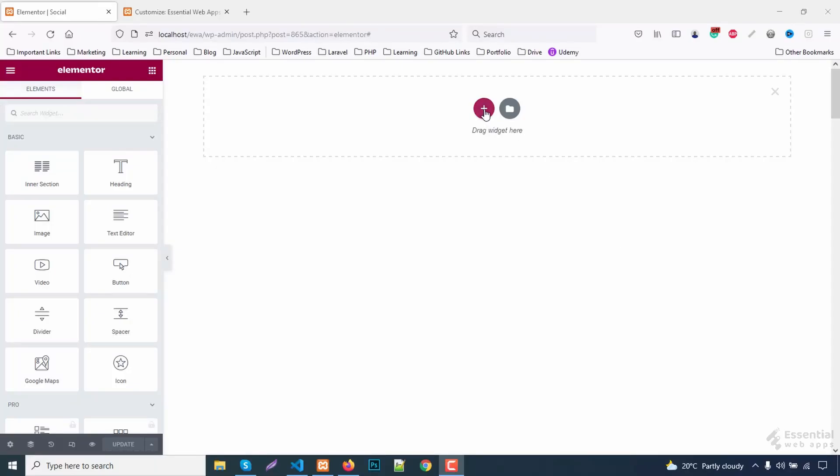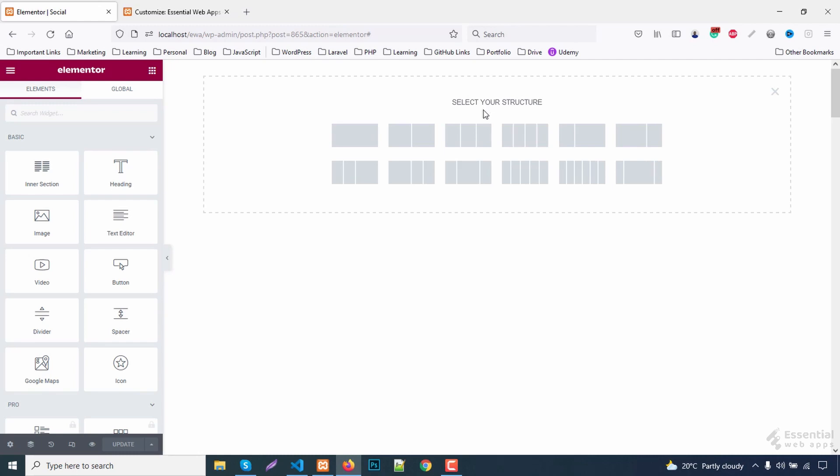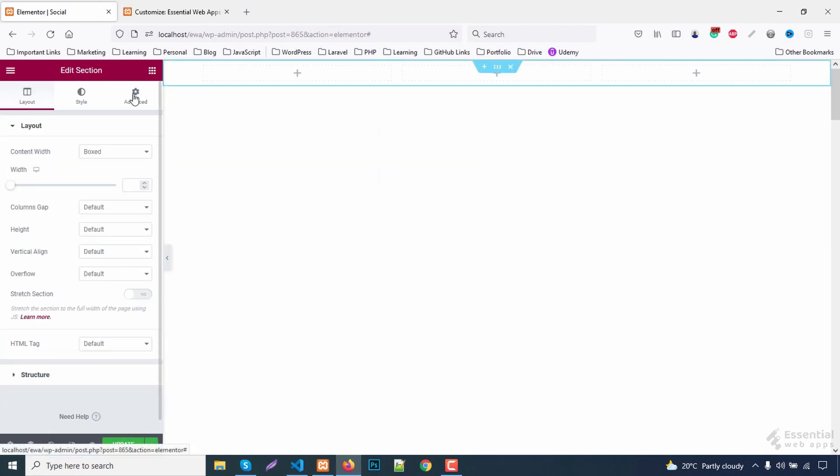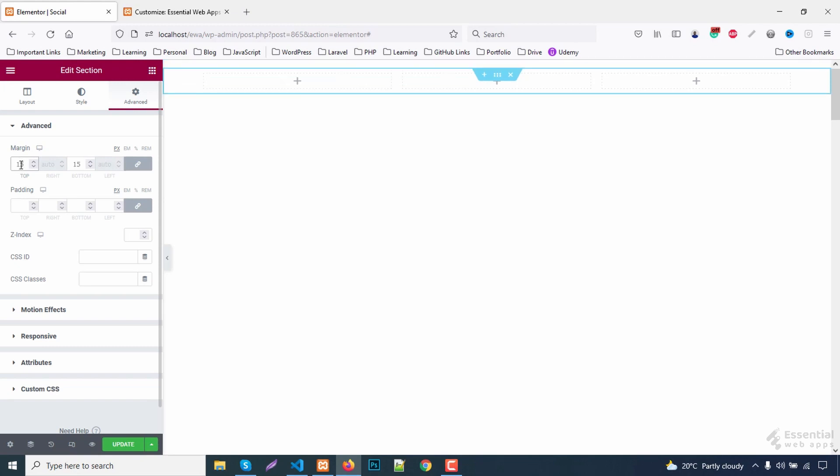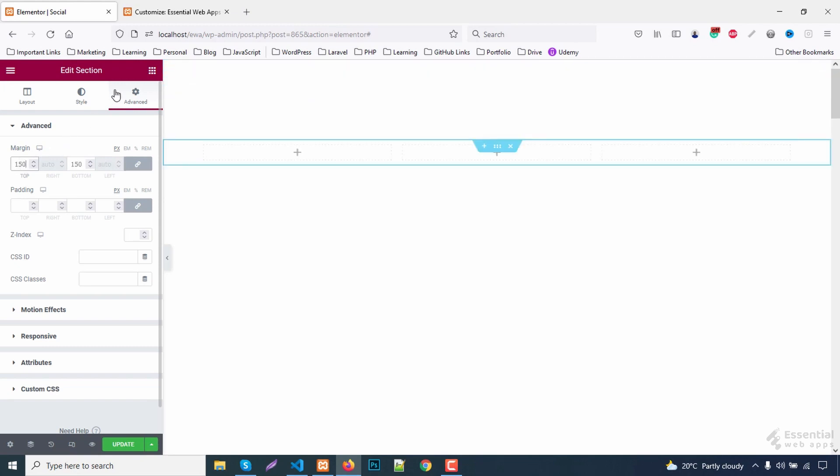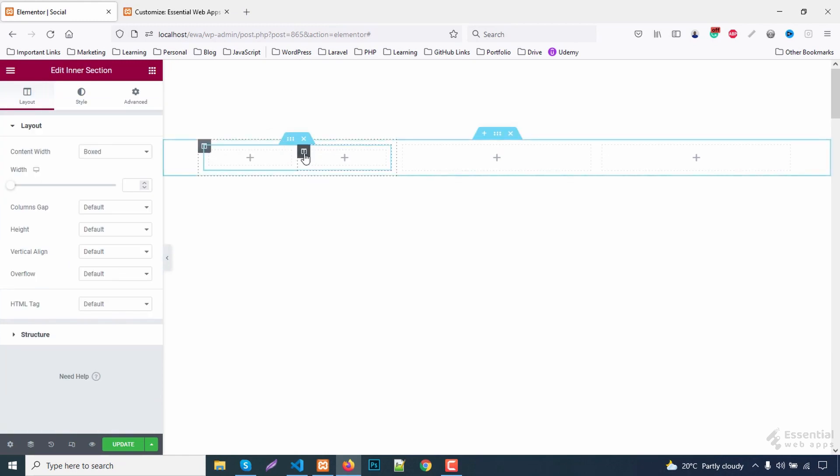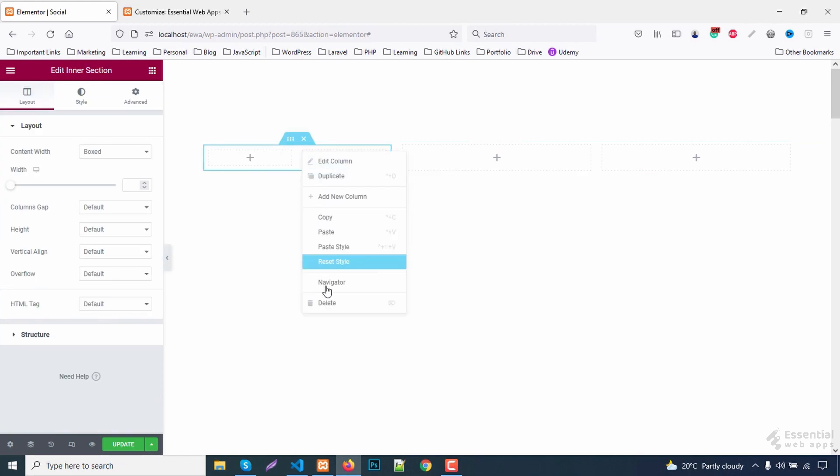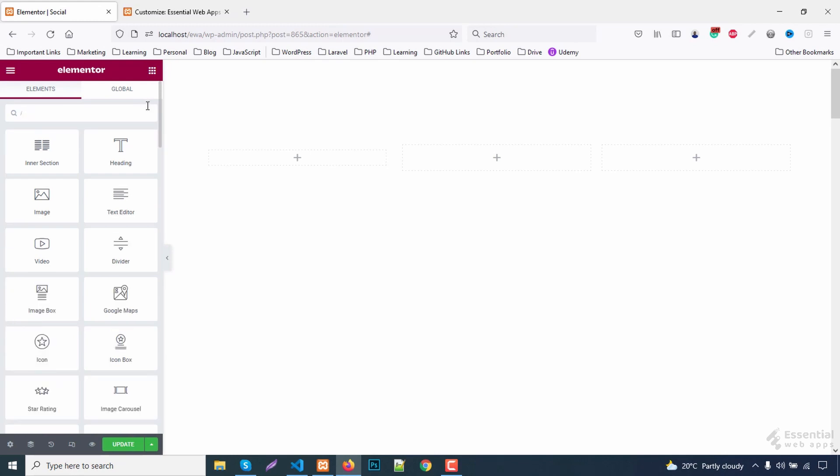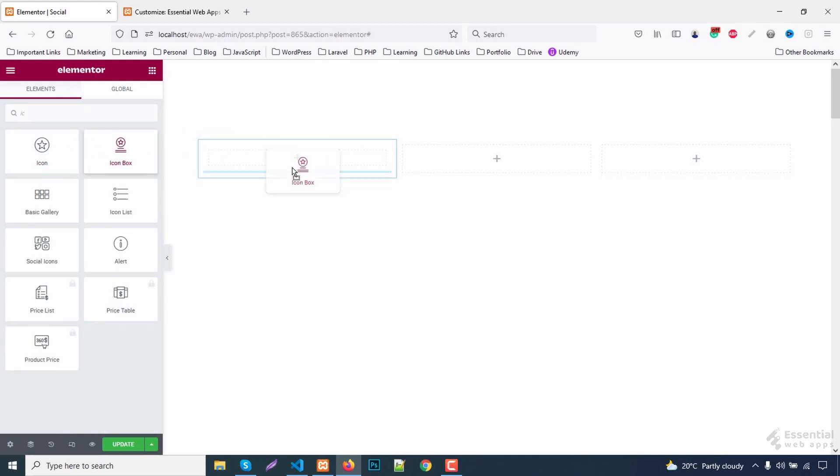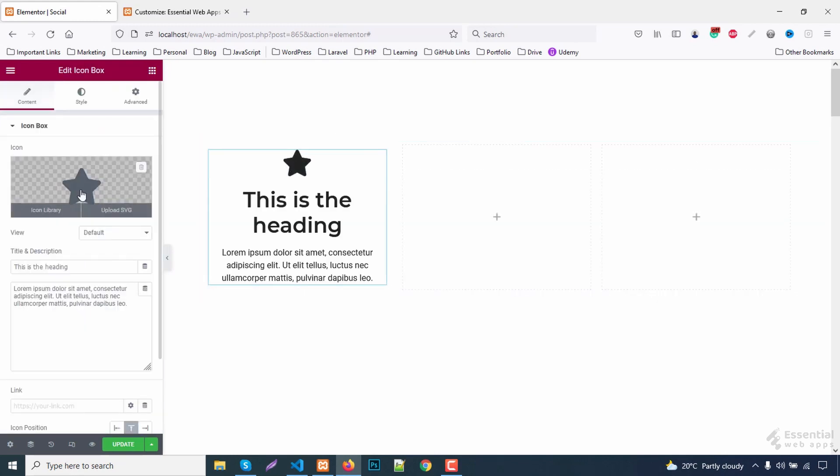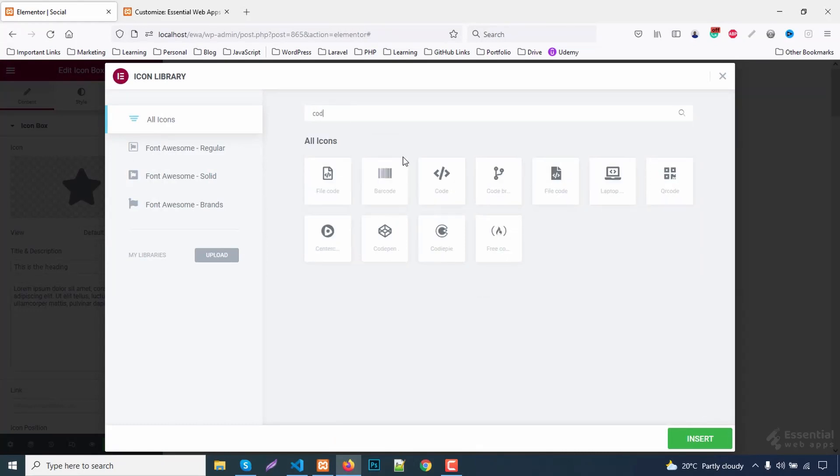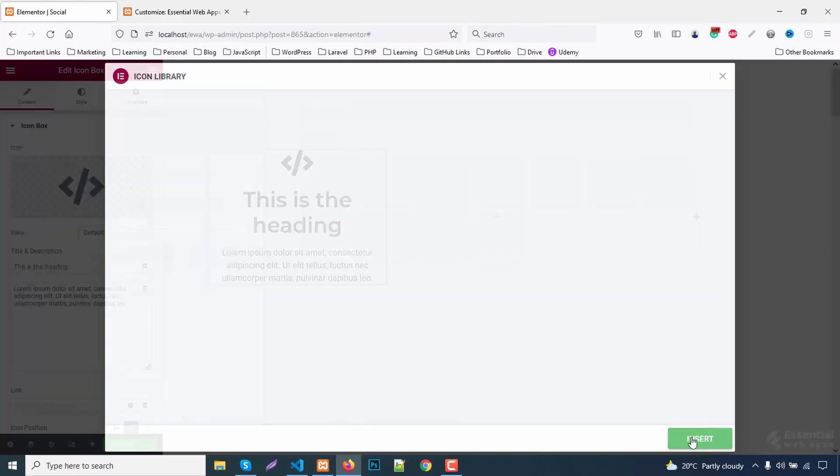Let's start with selecting a three-block structure and give it a margin. Add an intersection—I need only one intersection. Now add an icon box. Customize the content and typography.